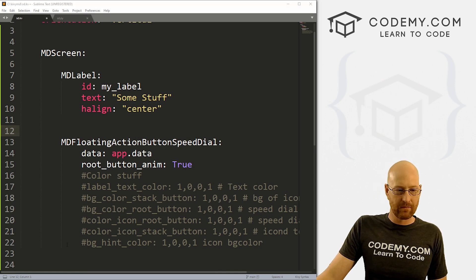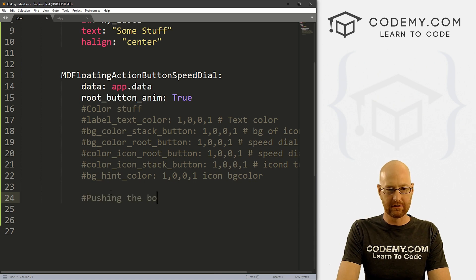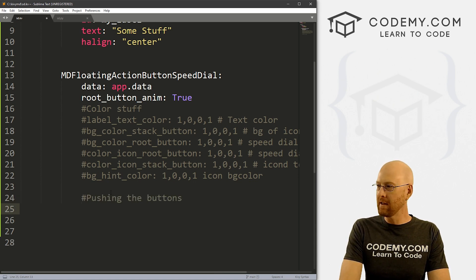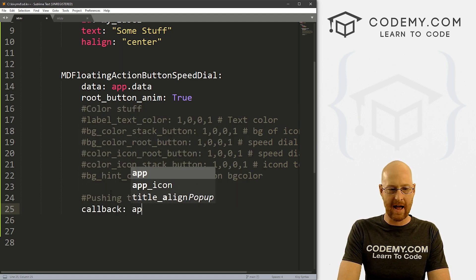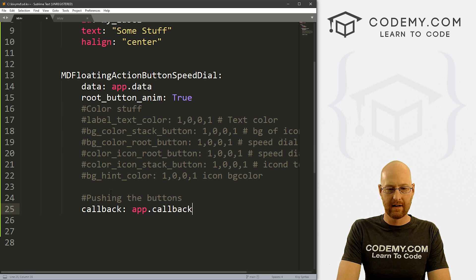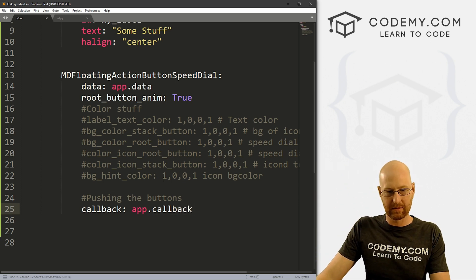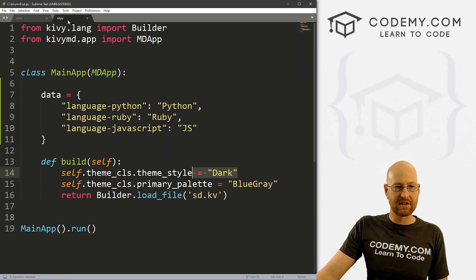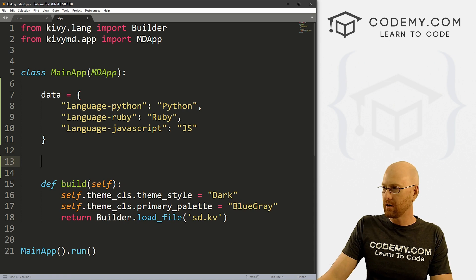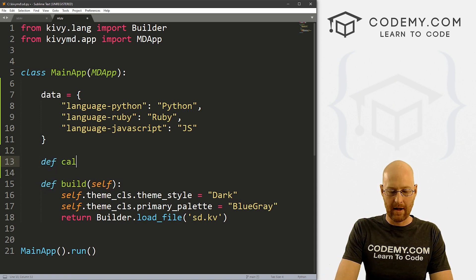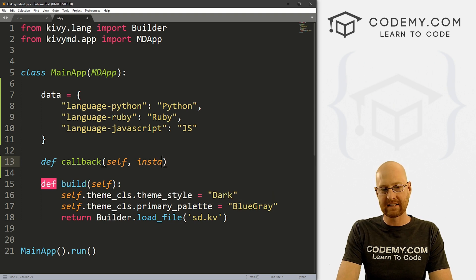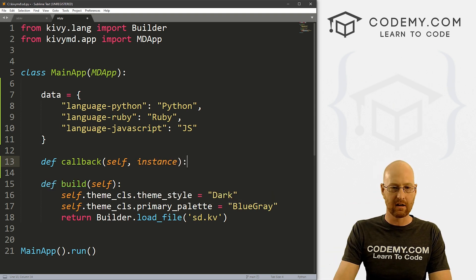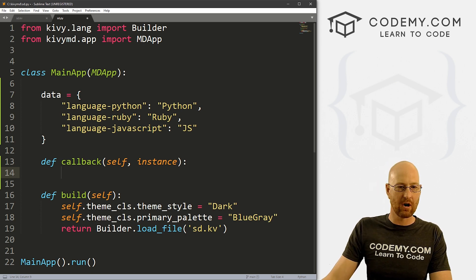Now, the more interesting stuff is pushing the buttons. Right? So to do that, we want to call callback. And we want to set this to app.callback. Now this is whenever we click on one of those icons, and we're going to do a couple of different click things. But this is the first thing I want to look at. So now we just head over to our Python file. And inside of here somewhere, we just want to define callback. And we want to pass in self, we also want to pass an instance. And the instance is the thing we're clicking on basically, right?